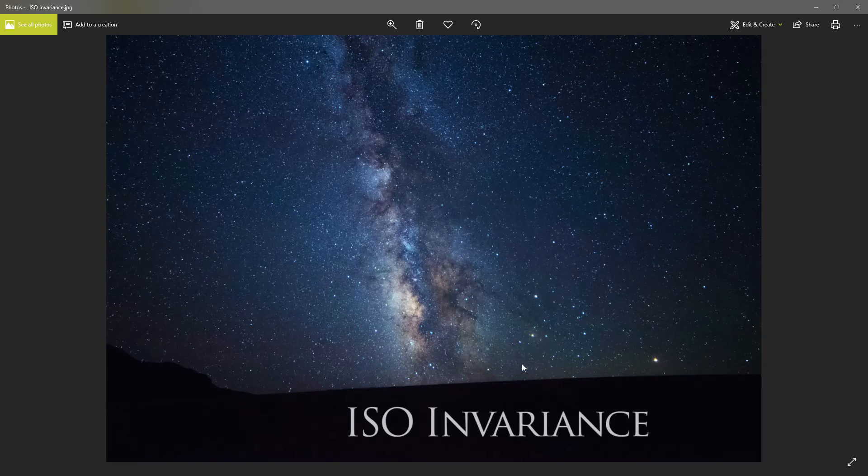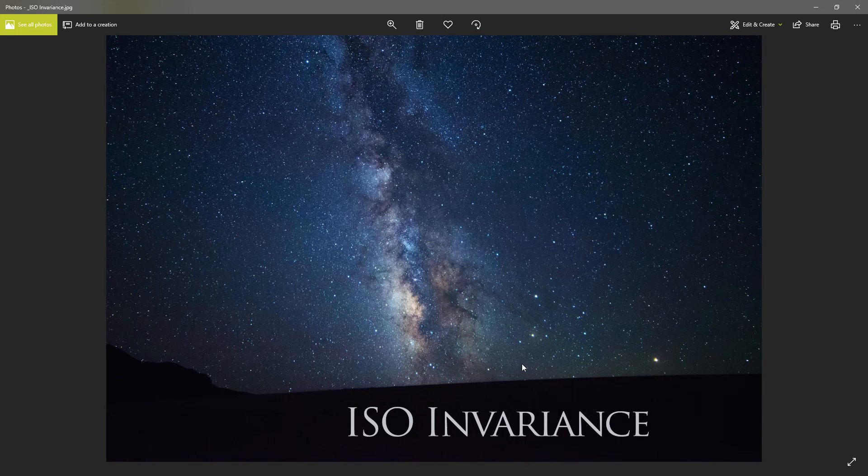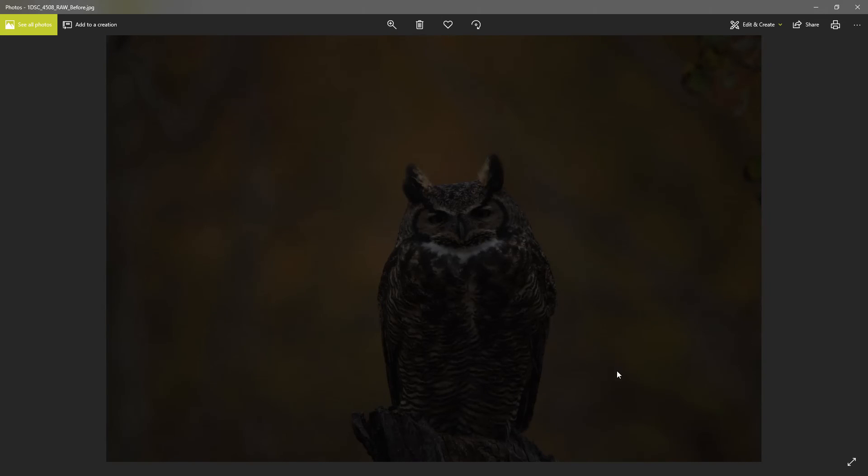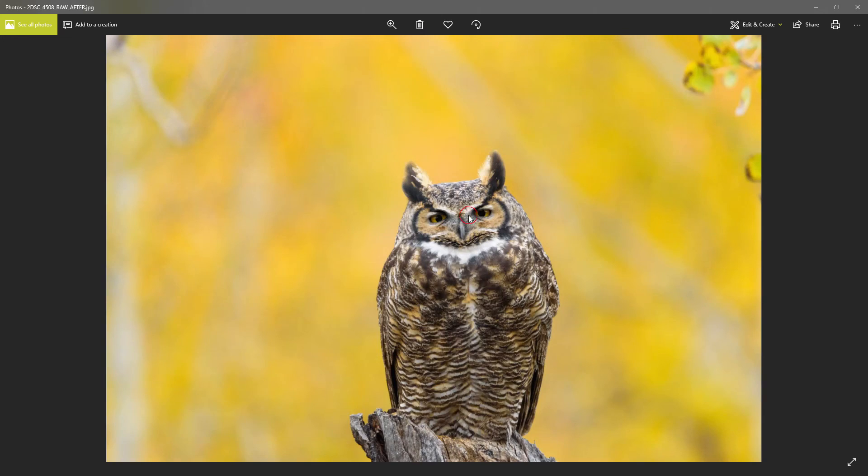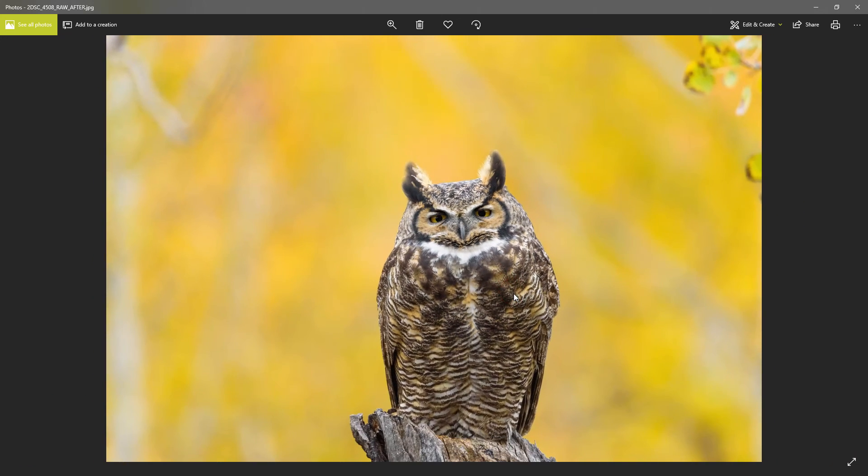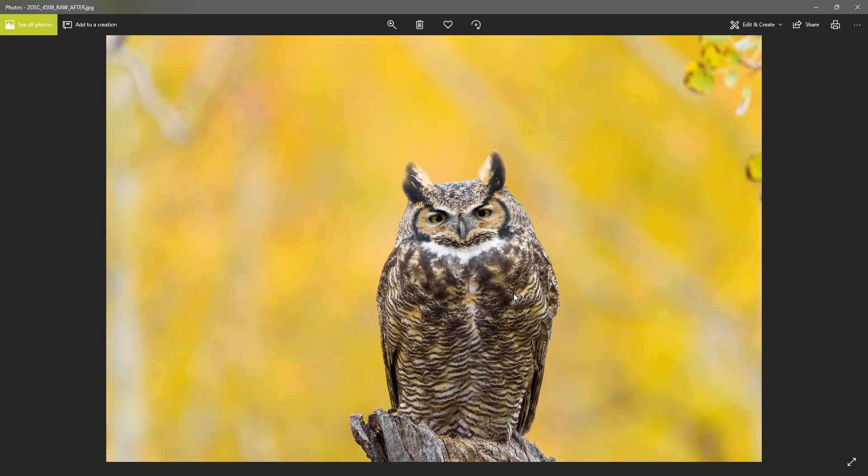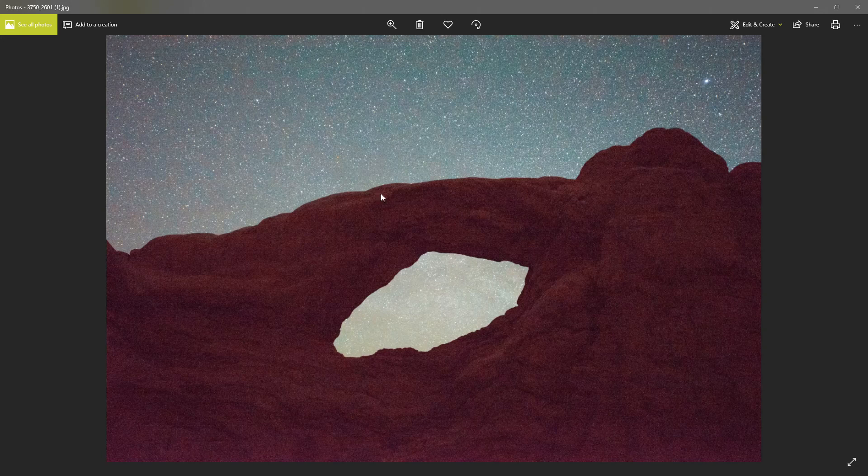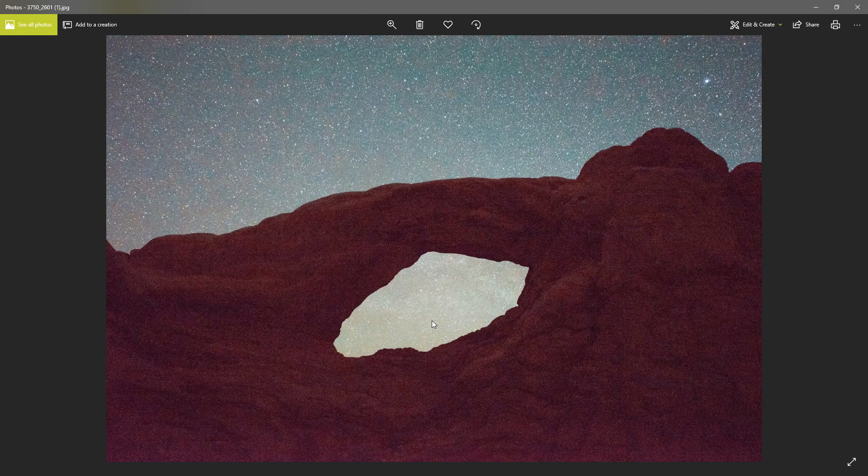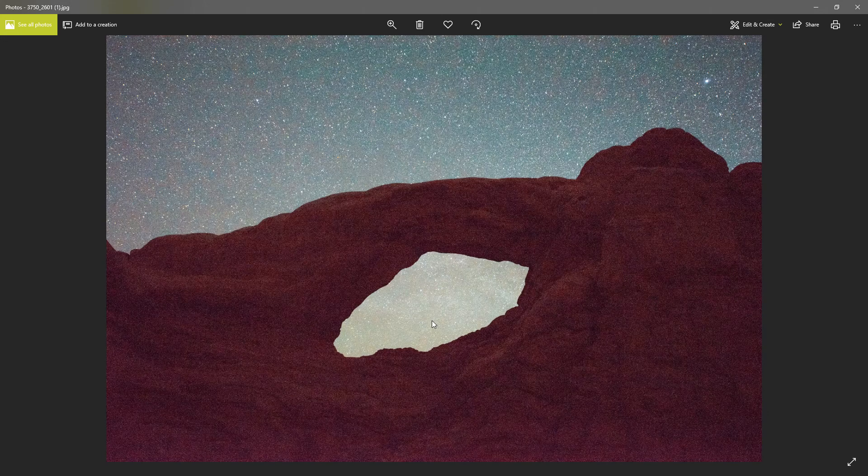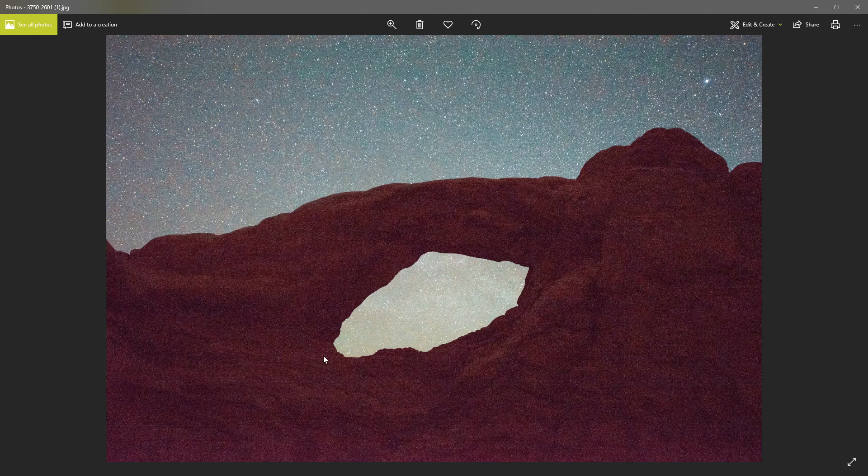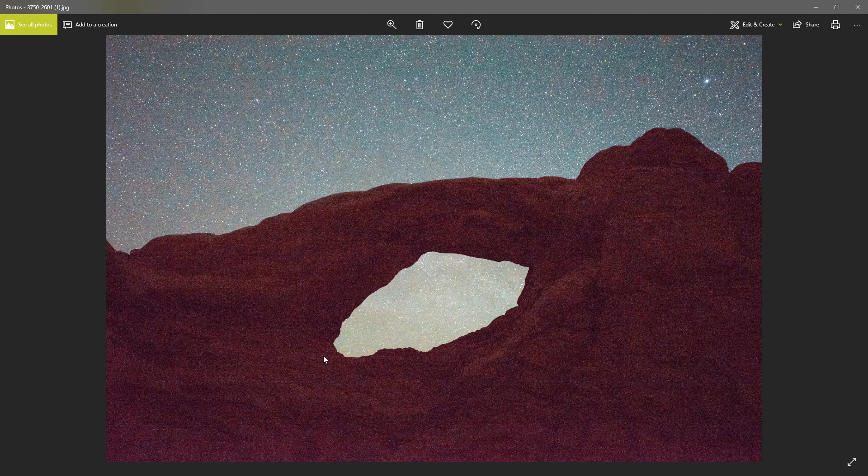But the big takeaway today that I want to share with you guys is simply that if you have an ISO invariant sensor you can take an underexposed photo and create a beautiful final image with virtually no quality loss. On the other hand if you have an ISO variant sensor you're going to get something like this so you'd be much better off intentionally using a higher ISO that way you don't have to increase the exposure and we saw that in camera raw and just by increasing that slider.